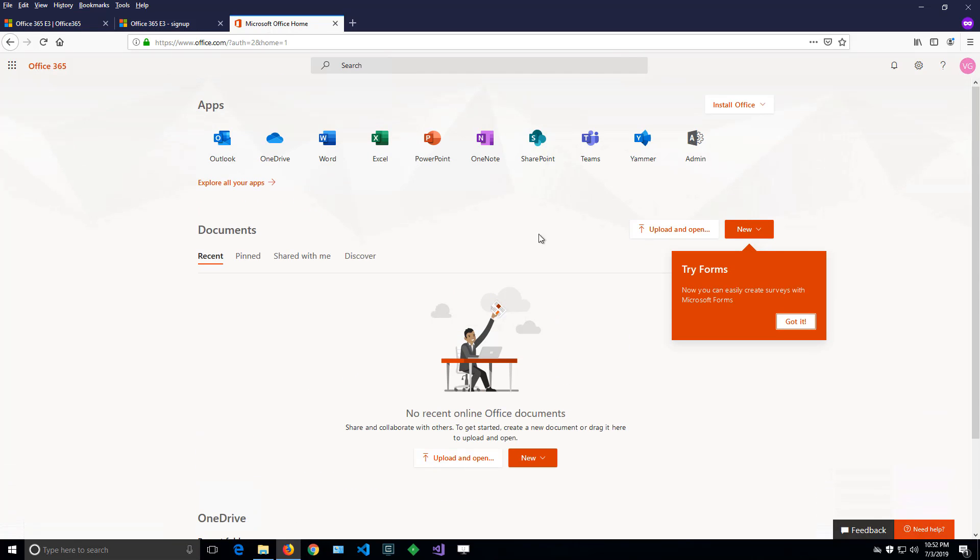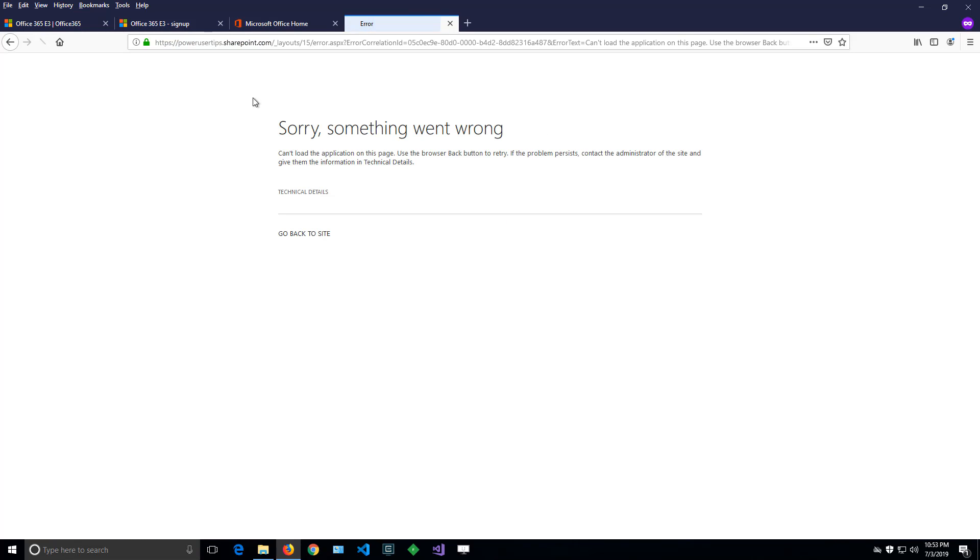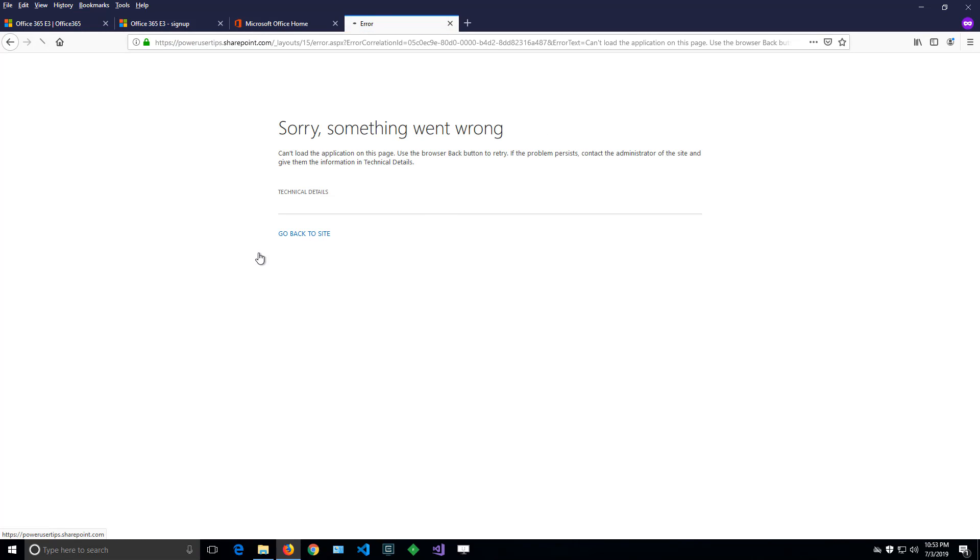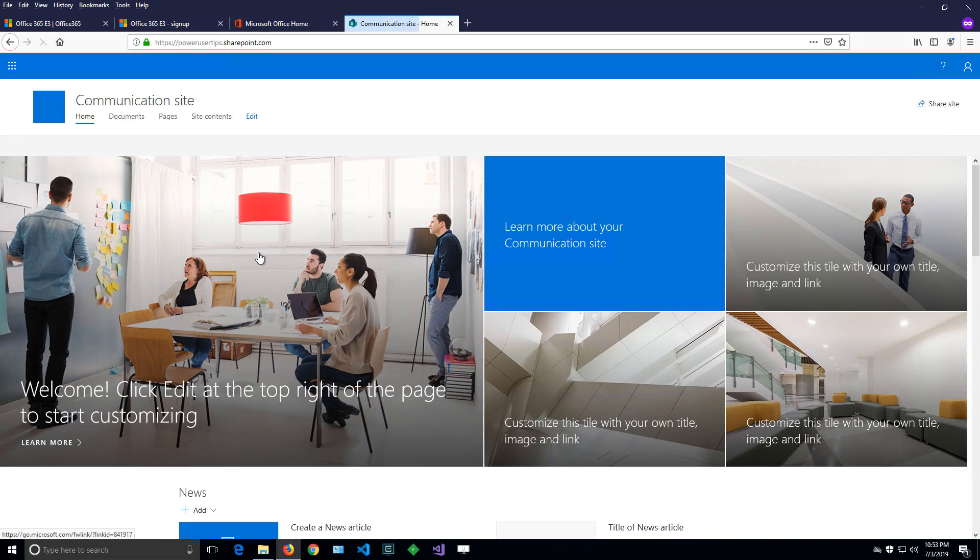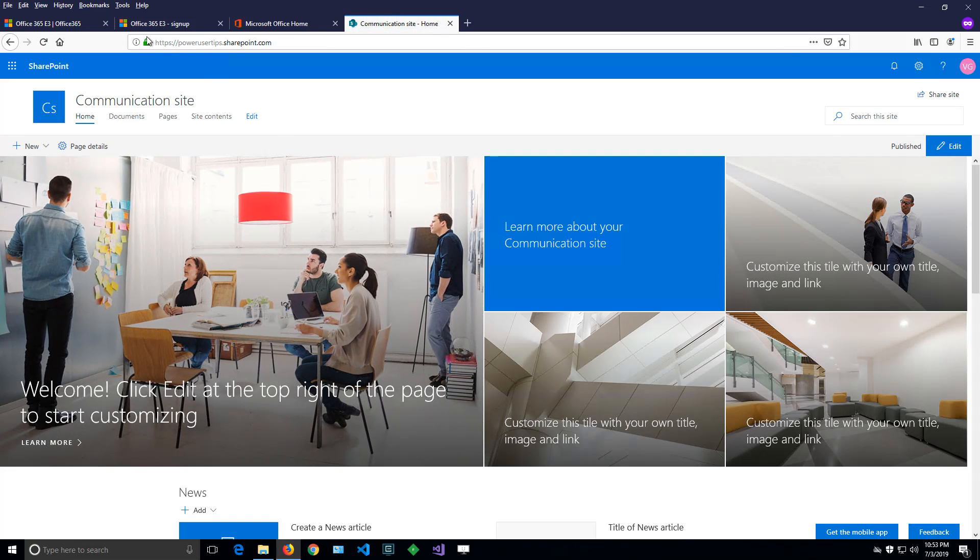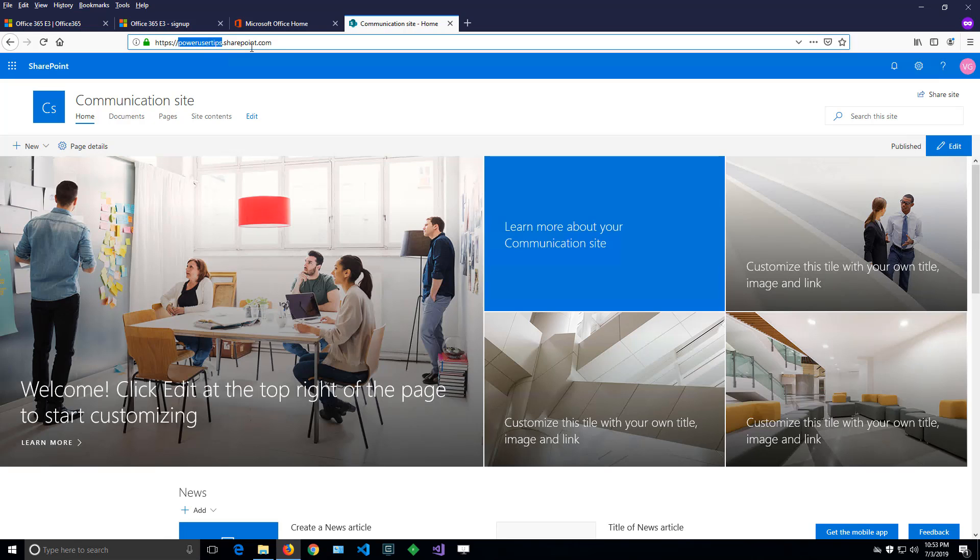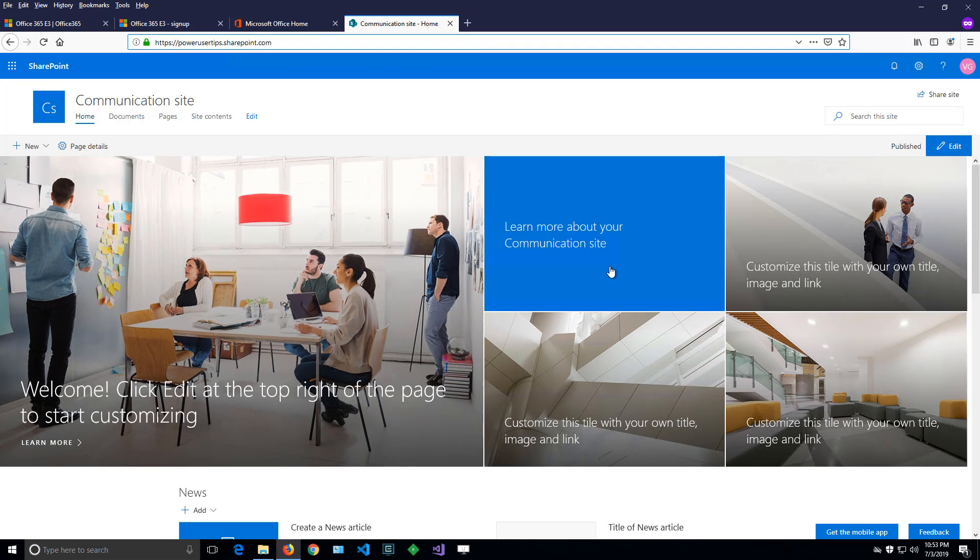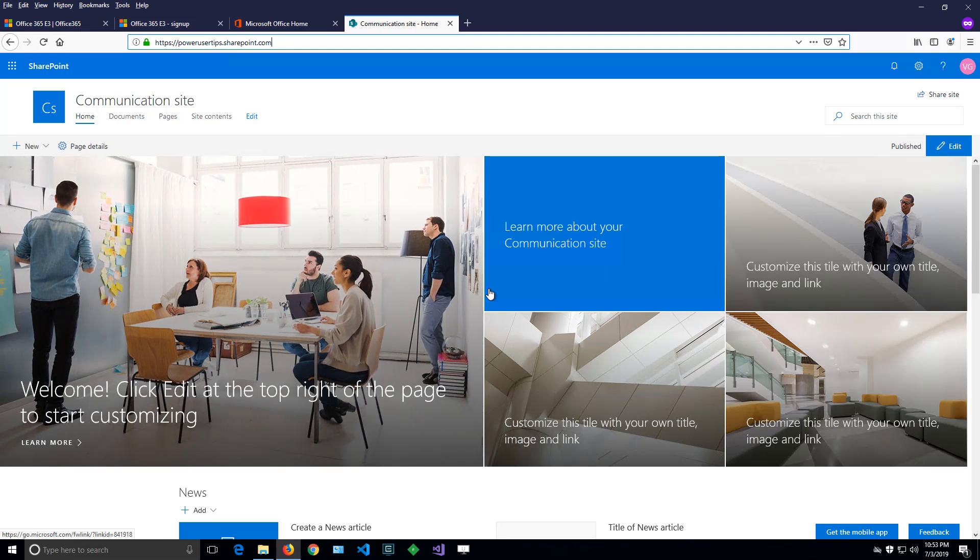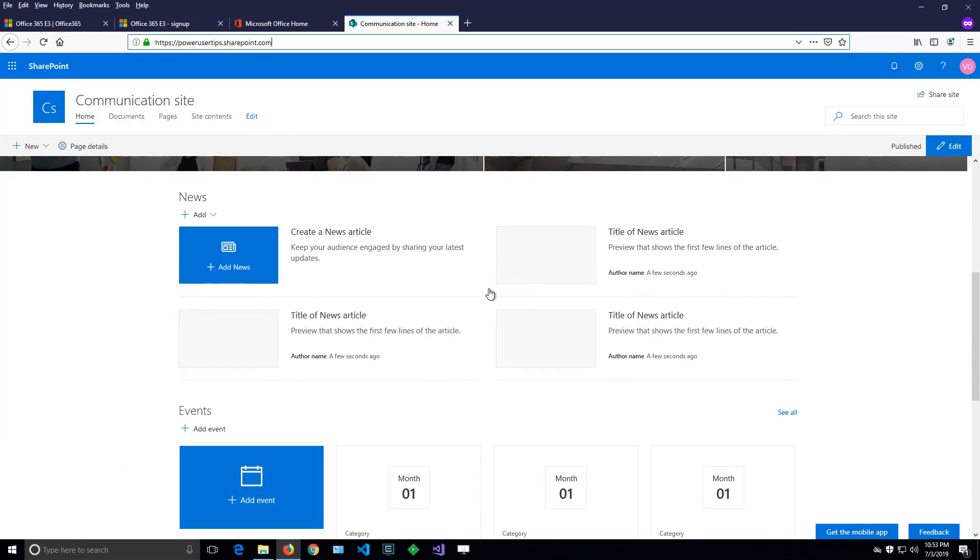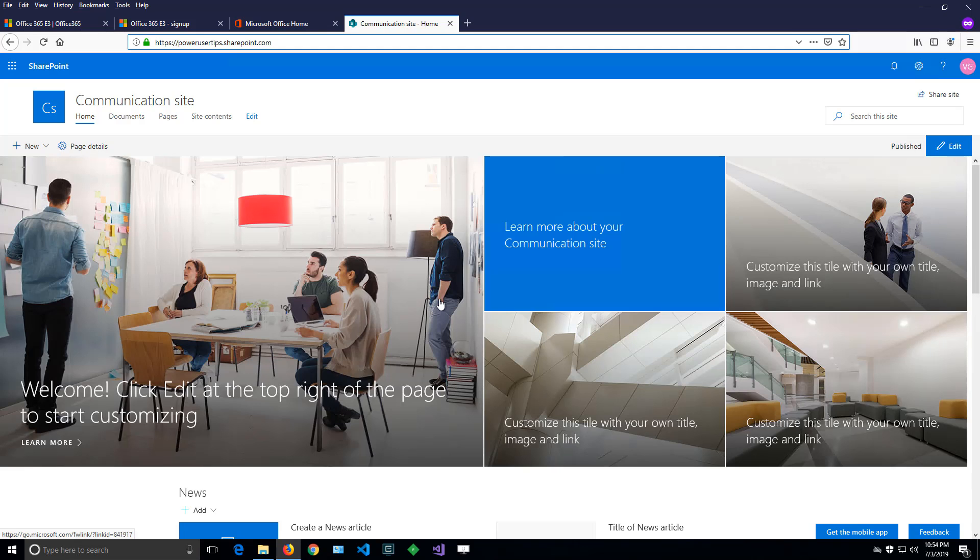Let's go to SharePoint and create a new site. We're redirected to our SharePoint site at powerusertips.sharepoint.com. That's the very first site. In the next video, we'll cover different types of sites and how we can create even more sites.